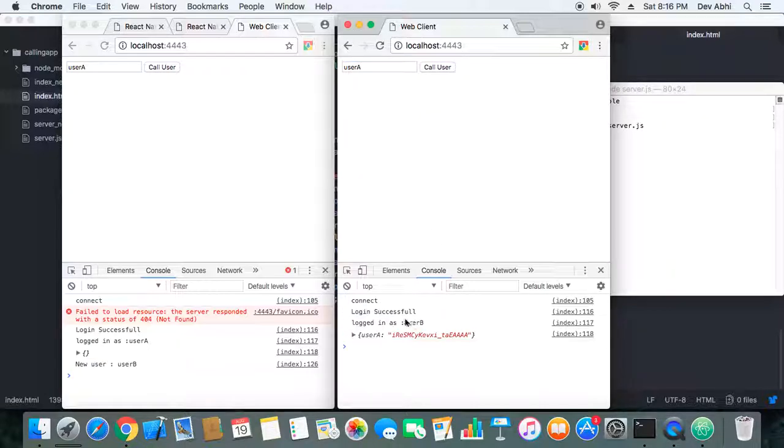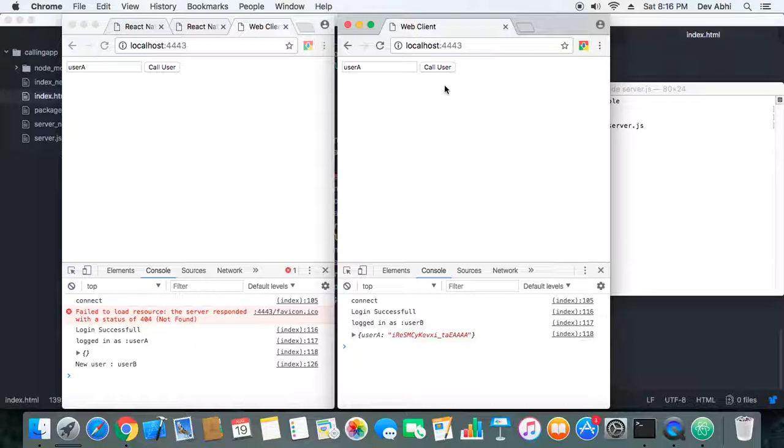Okay, user B has logged in and you can see he can see user A is already there. So now he will call user A.